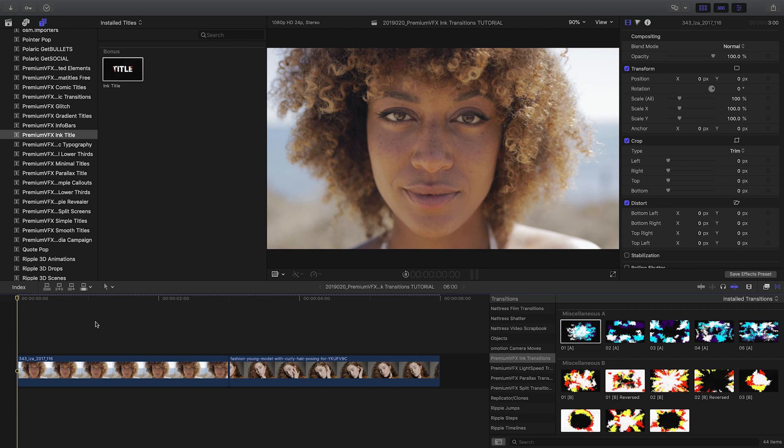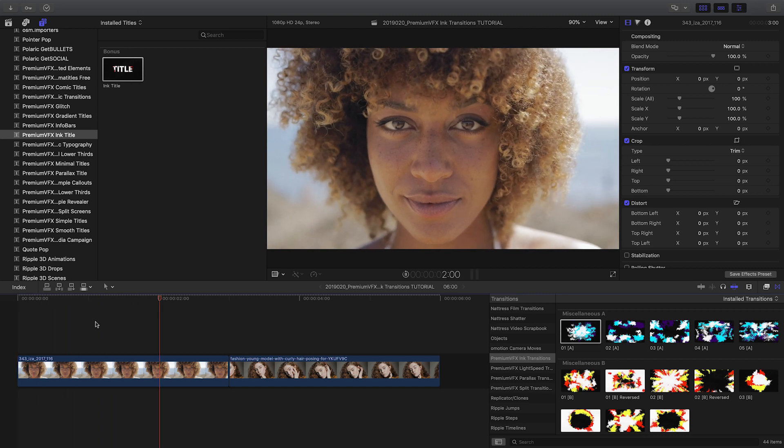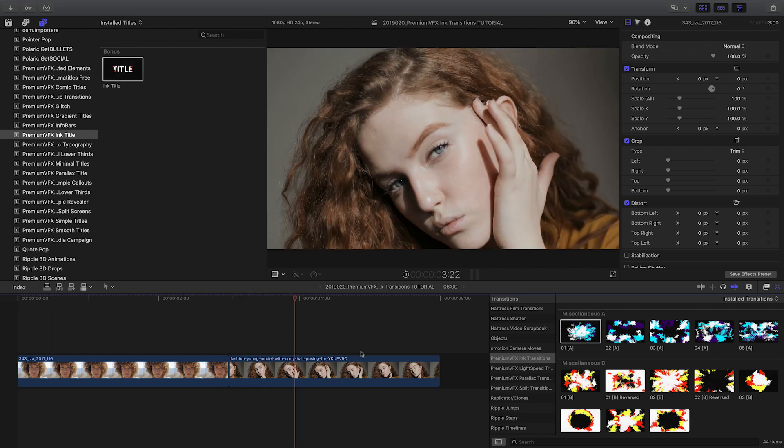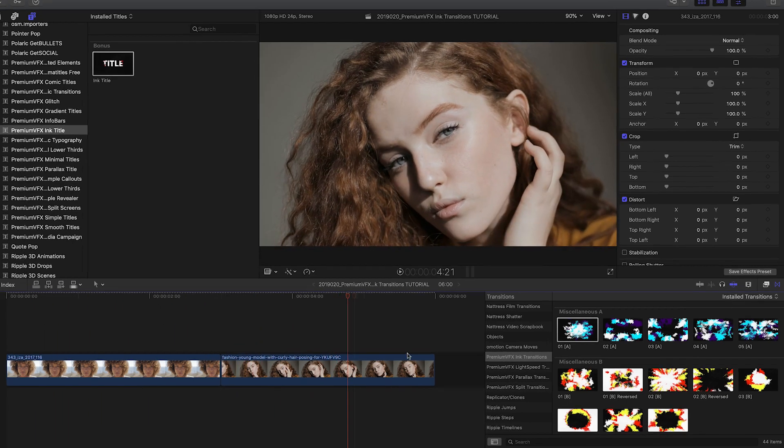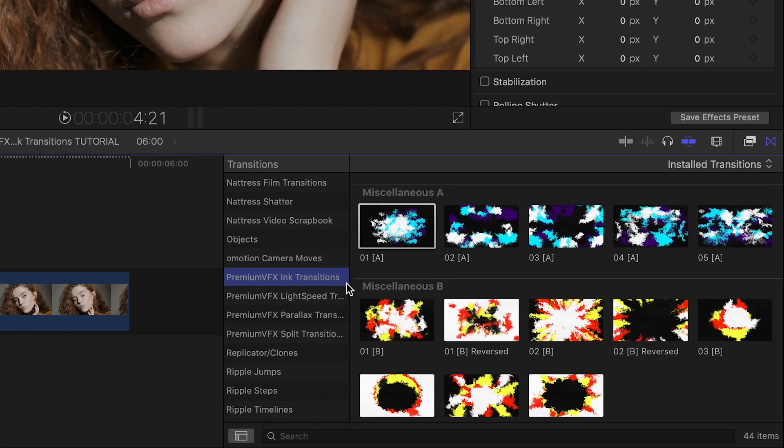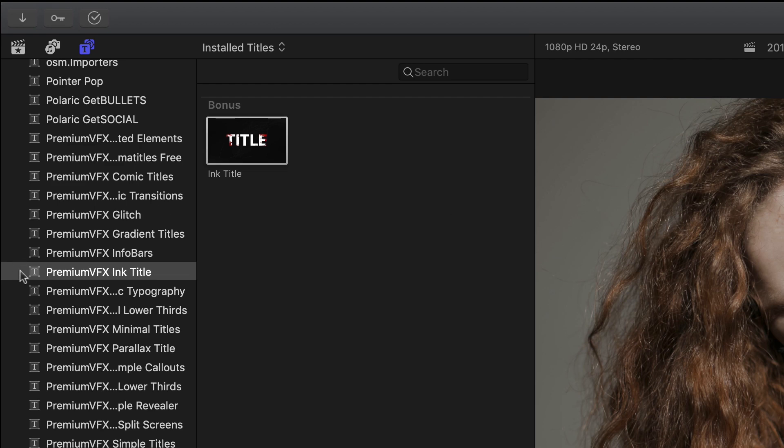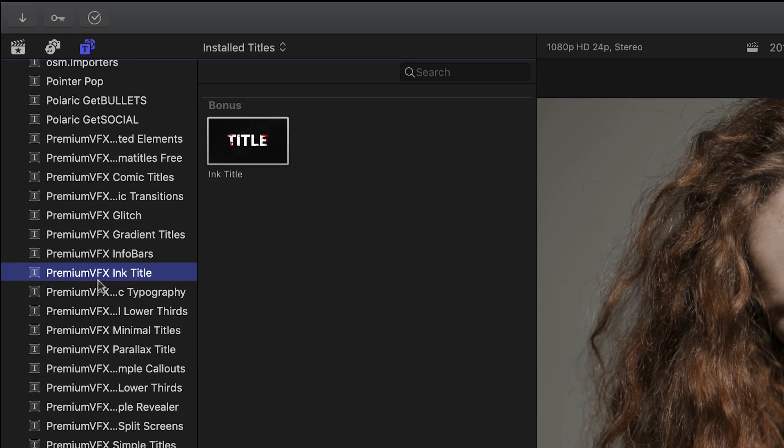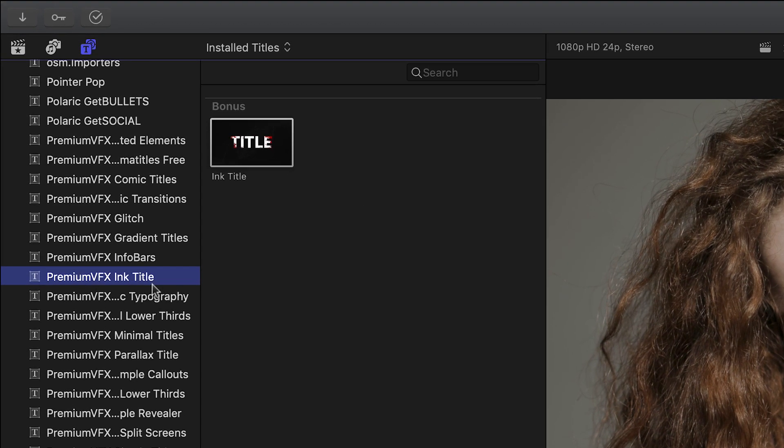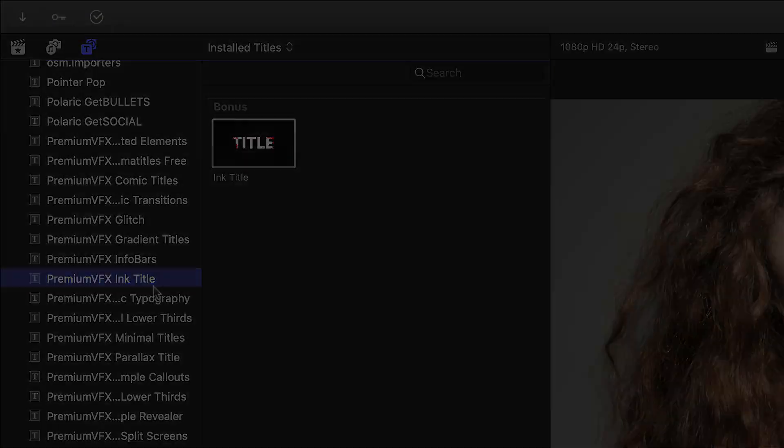Premium VFX Ink Transitions was created exclusively for Final Cut Pro X. You can find it in the Transitions browser under Premium VFX Ink Transitions, plus a bonus title effect in the Titles browser under Premium VFX Ink Title. Use the title to animate text with an ink style like the transitions.